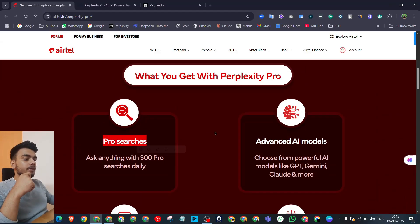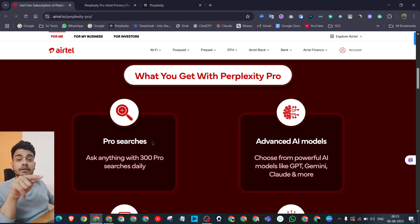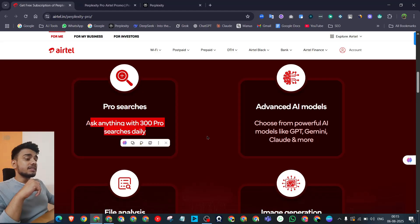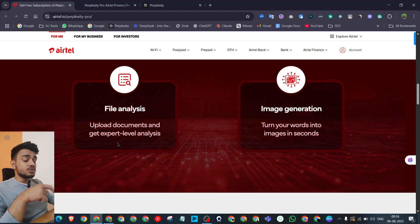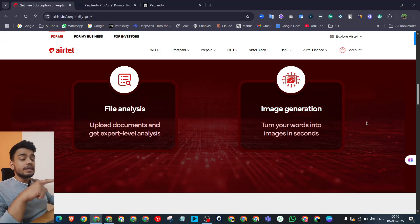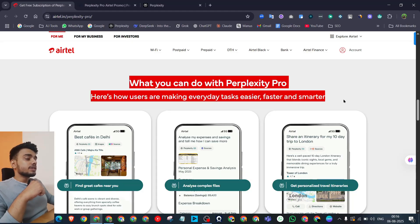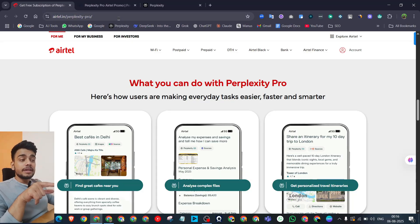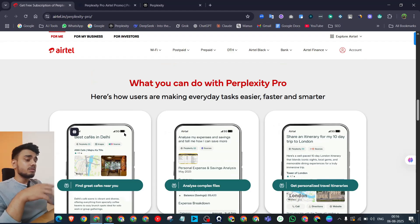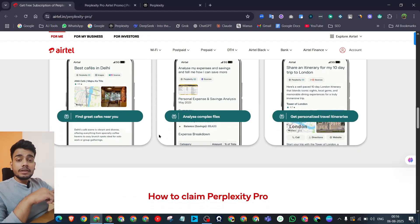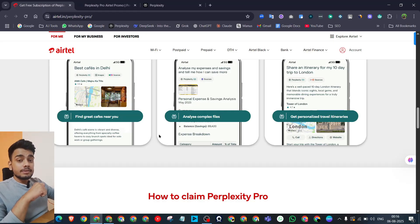Let me show you all the features you will get in Perplexity when you avail this subscription from Airtail. You get 300 Pro searches daily, access to advanced AI models, file analysis where you can upload a file and analyze different parameters, and image generation. I will attach the link to this website in the video description. When you read through it, you will get a basic idea of how this LLM works and all the benefits you get when you avail this offer.